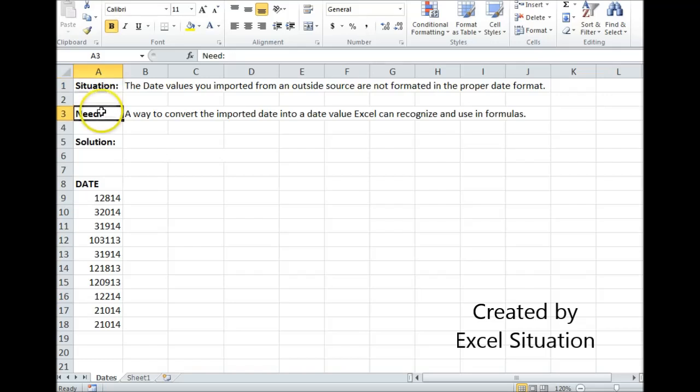So once it gets into Excel, what you need is a way to convert that imported date into a value that Excel can recognize and use in formulas.